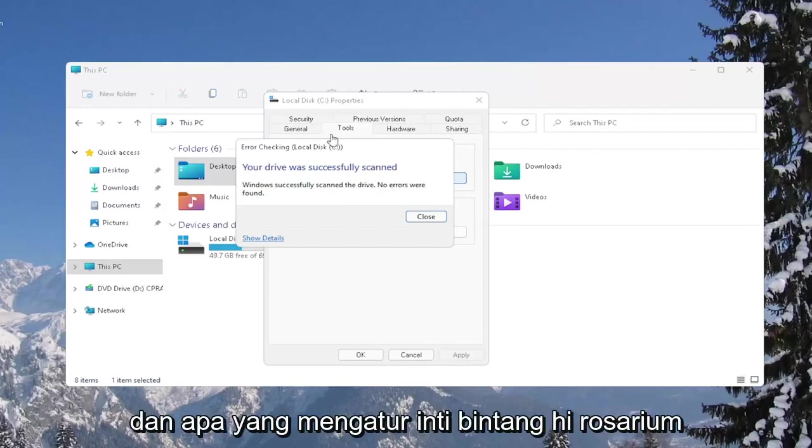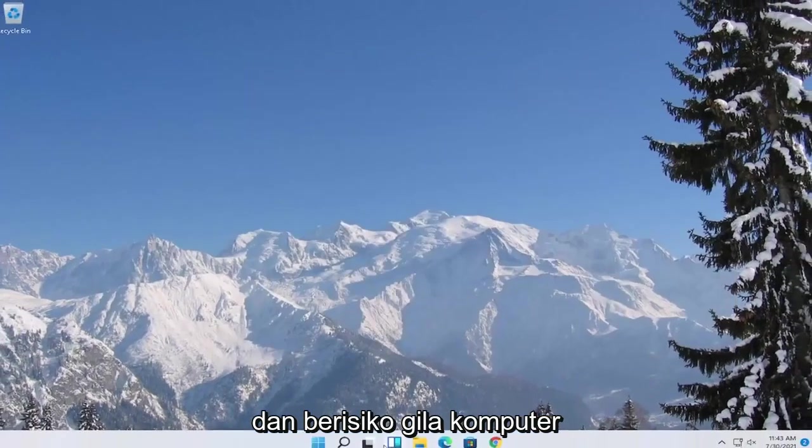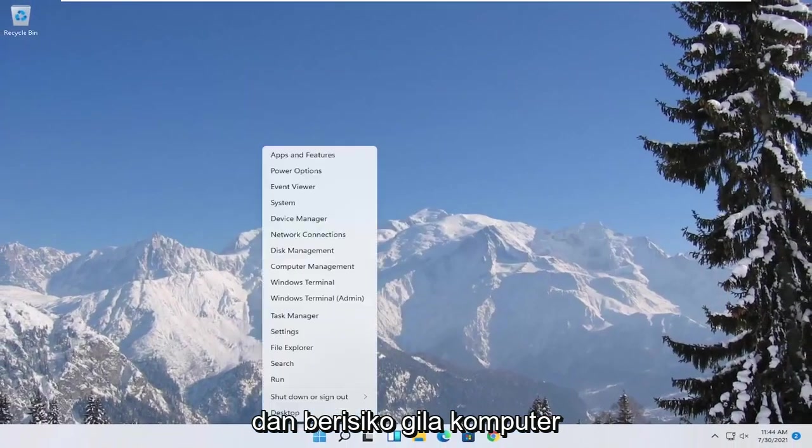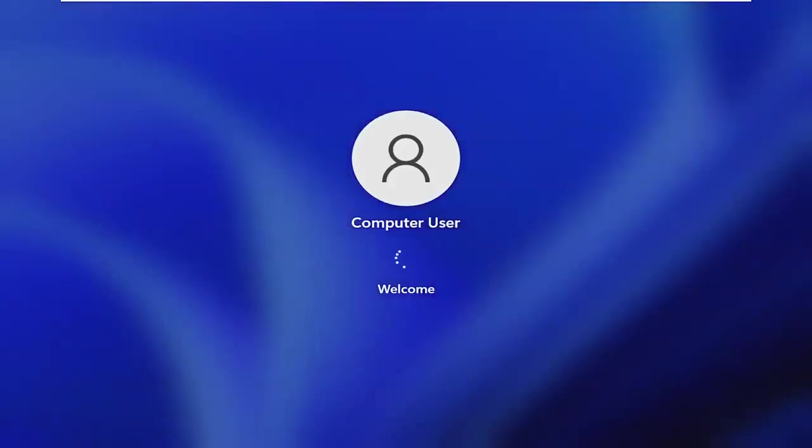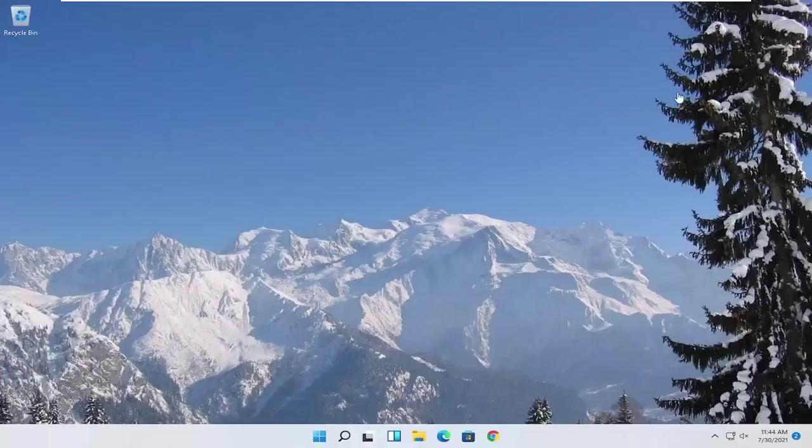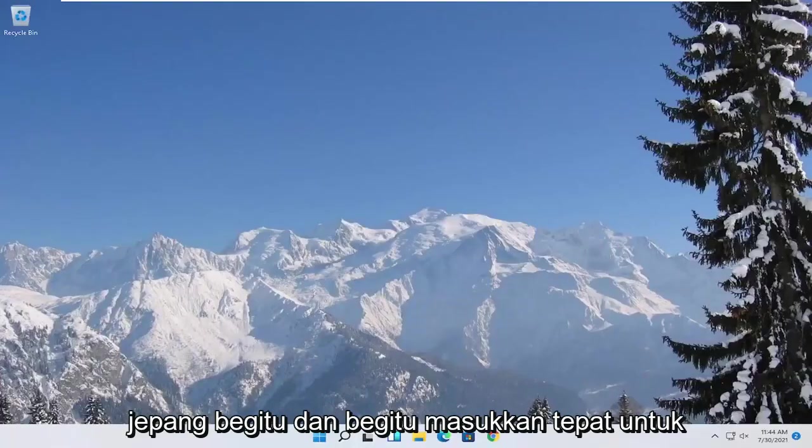And once it's done, go ahead and close out of here and restart your computer again. And hopefully that was able to resolve your problem.